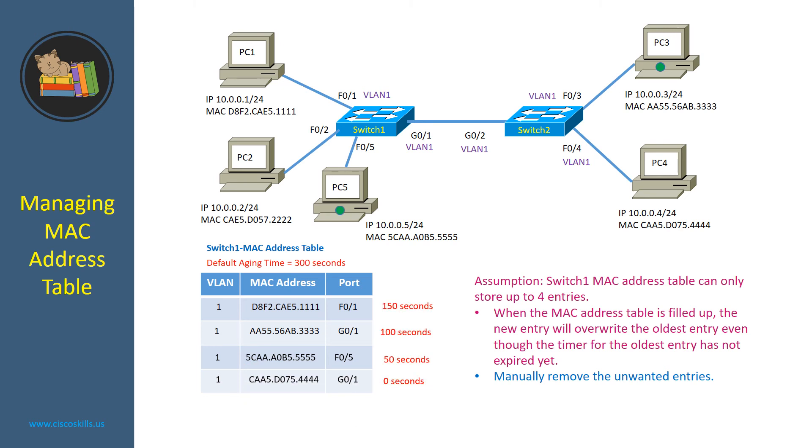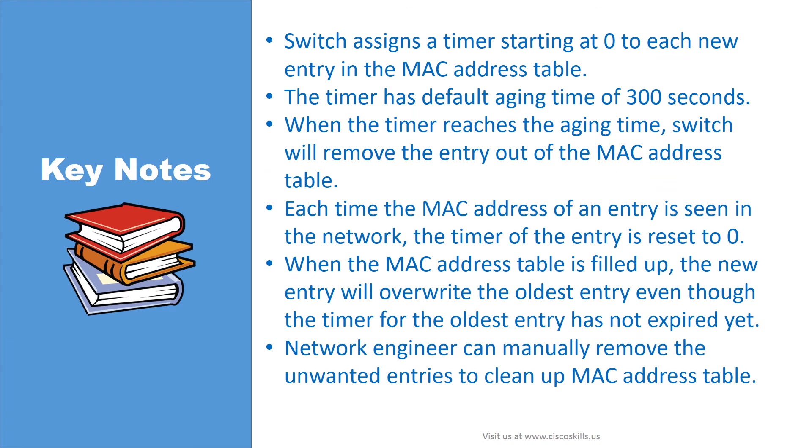Besides those methods, the network engineer can manually remove the unwanted entries to clean up the MAC address table. Let's read the keynotes by yourself to finish this lesson.